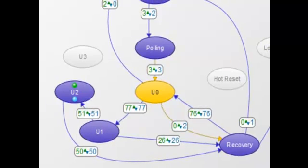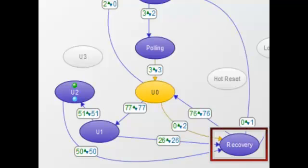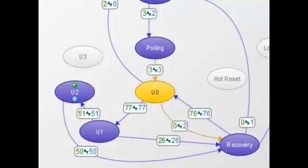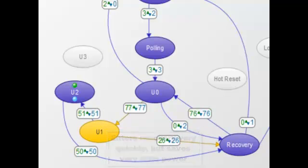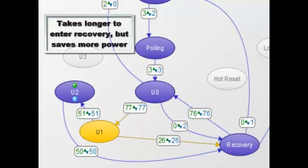In order to transmit data over the link, the devices must enter recovery to re-establish the link and return to U0. Different power states have different times to enter recovery. U1 can enter recovery very quickly but saves very little power, while U3 takes significantly longer to enter recovery but saves more power.